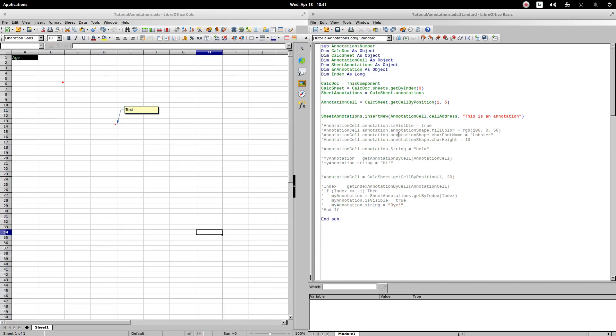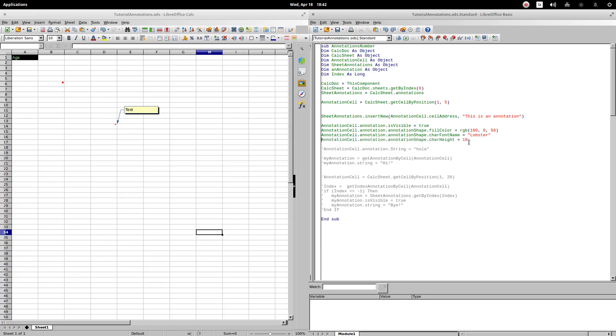Let's see what properties we can modify on the comment. The isVisibleAnnotation property allows the comment to be displayed permanently. Annotation.annotationshape.fillColor allows us to change the fill color. To assign it a color, I will use the RGB code. CharFontName allows to change the font. CharFontName allows to change the size of the letter. We are going to execute the procedure. As you can see, the indicated changes are made.